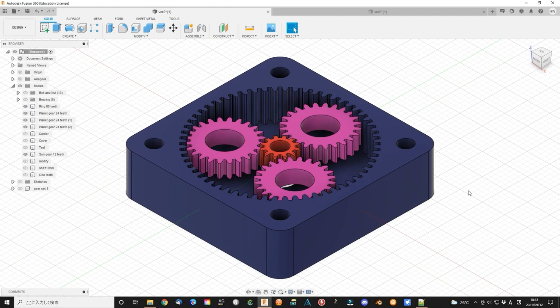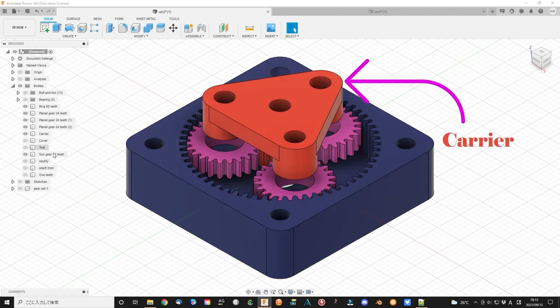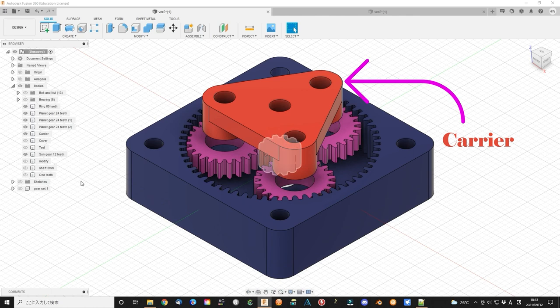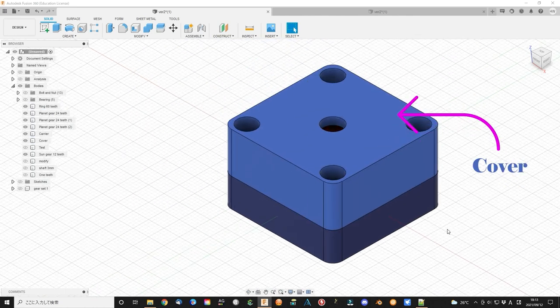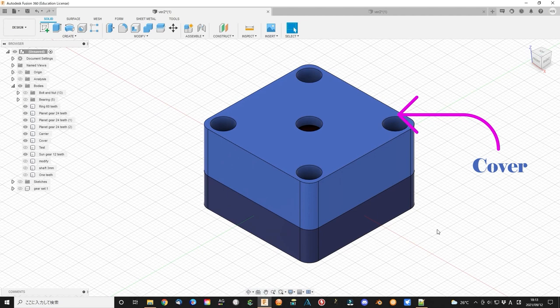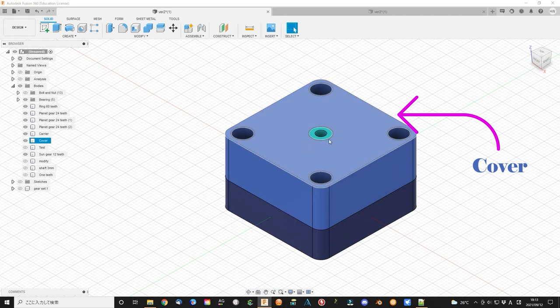Then I add some other parts that can connect them together. Such as make a carrier that combines 3 planet gears together. Also, some bearing to make it move smoothly.